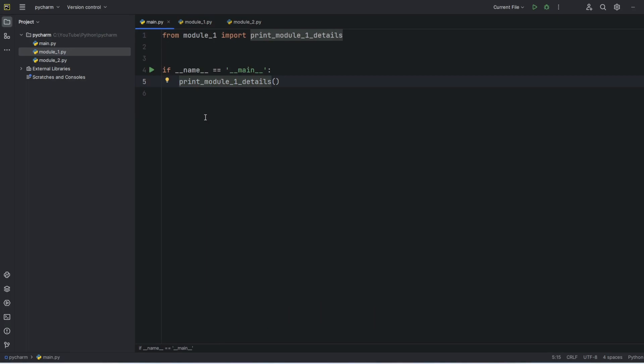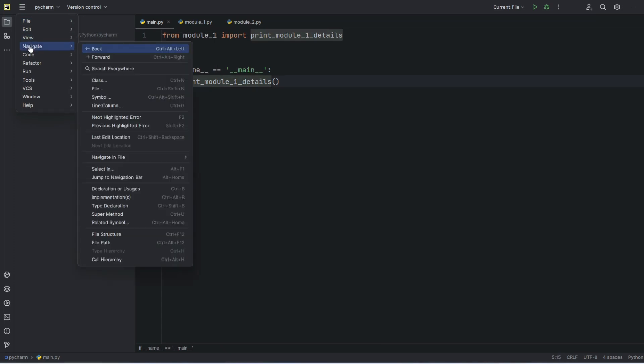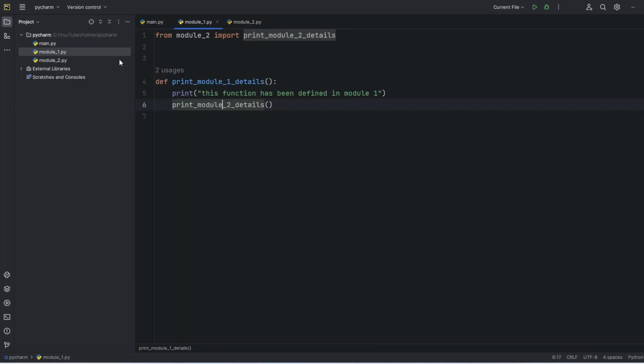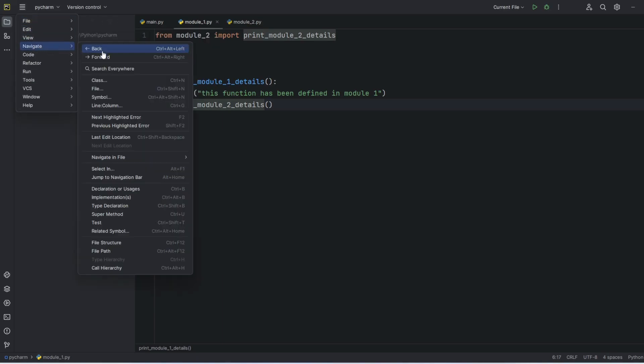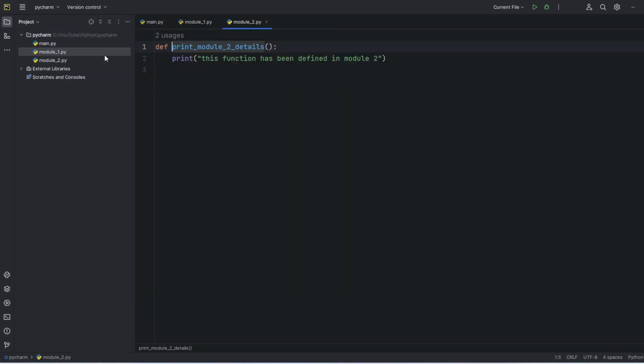Right now in main module. Same thing if I wanted to do using this menu, so Navigate. And already I have traversed it, so I will go forward. Again if I will navigate go forward, I will go to module 2.